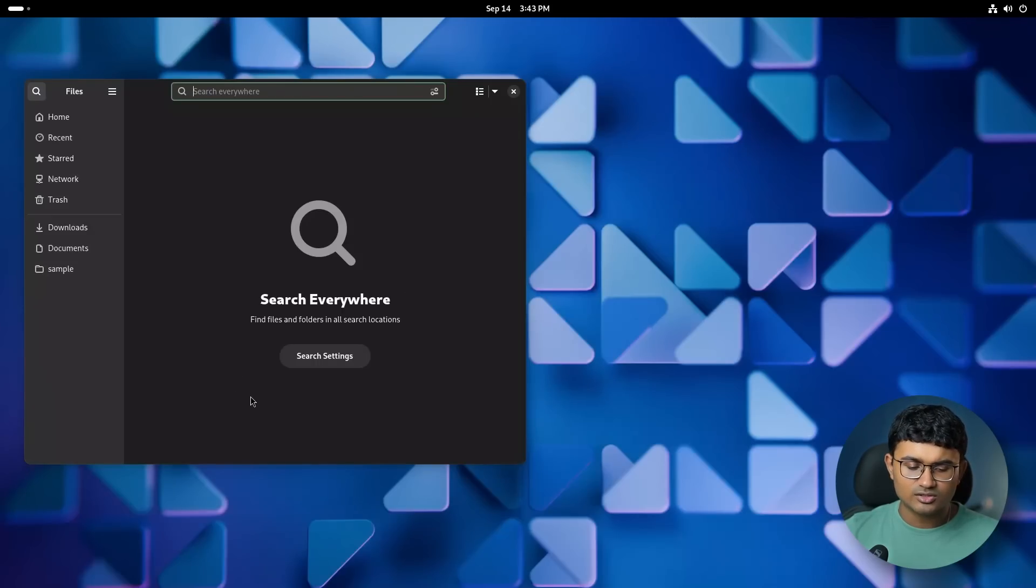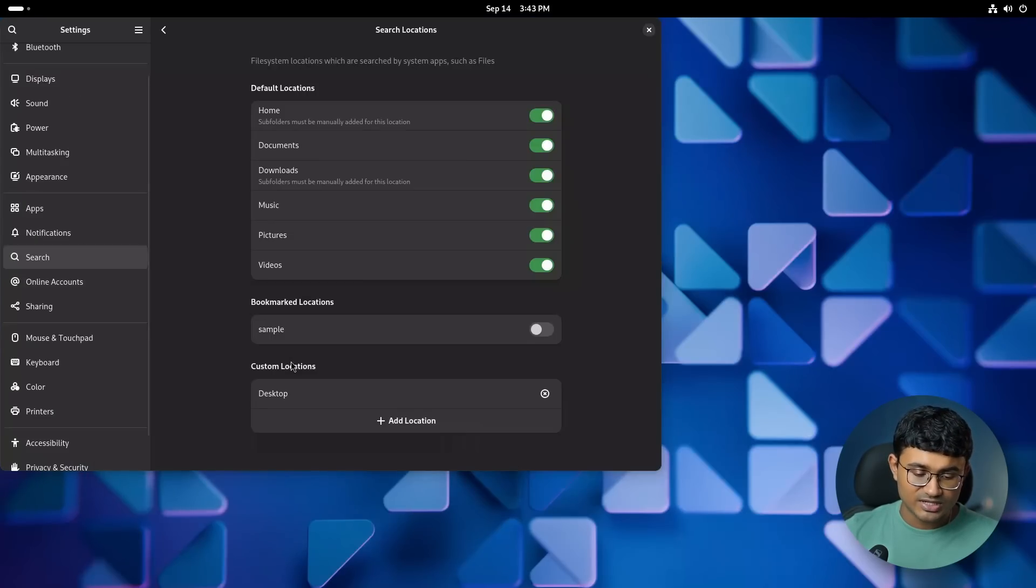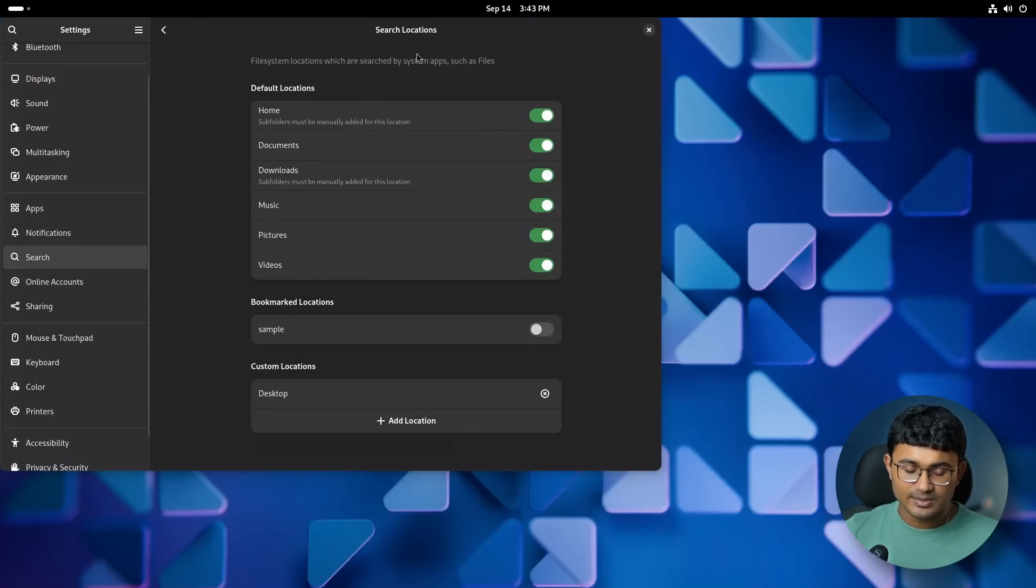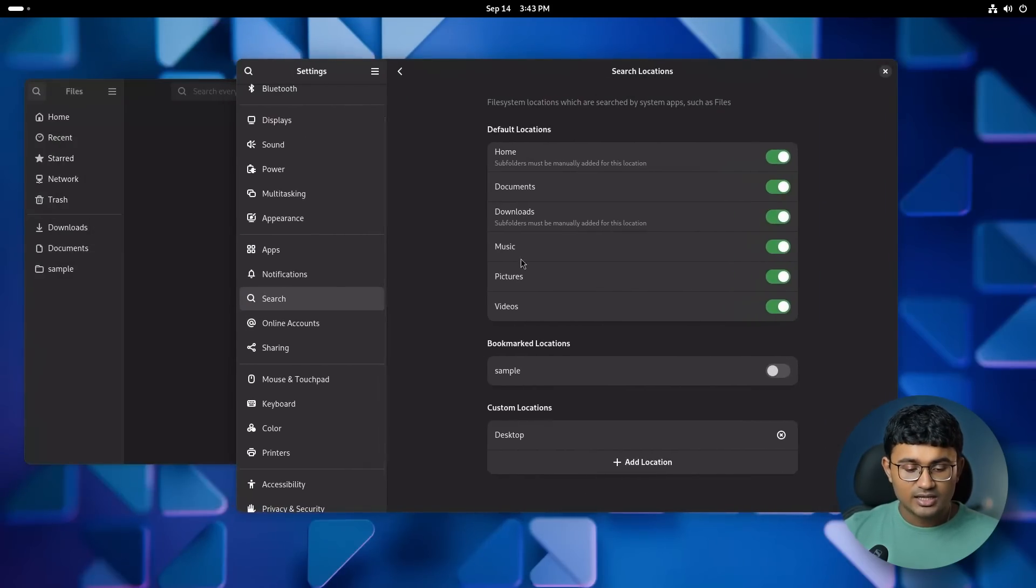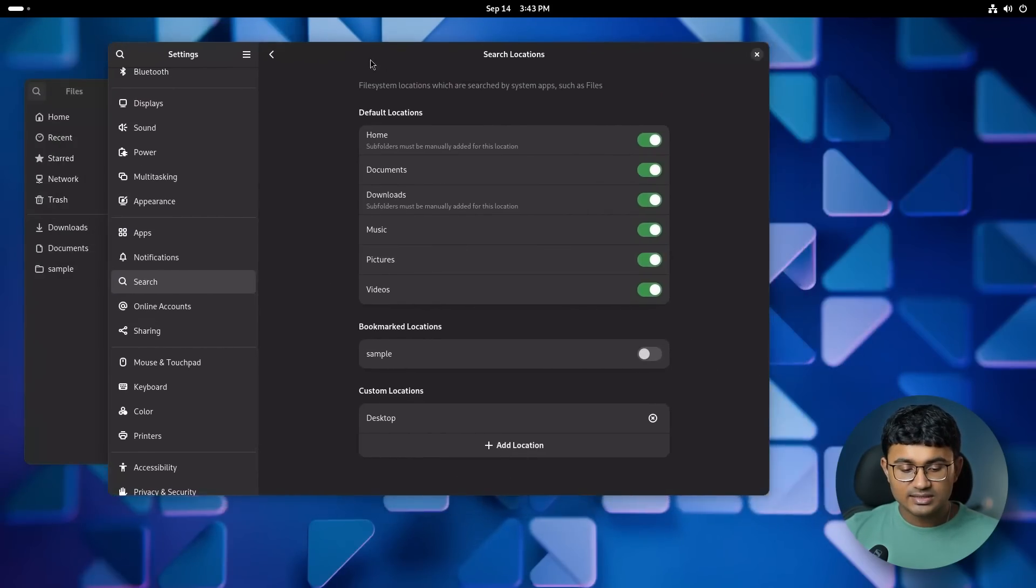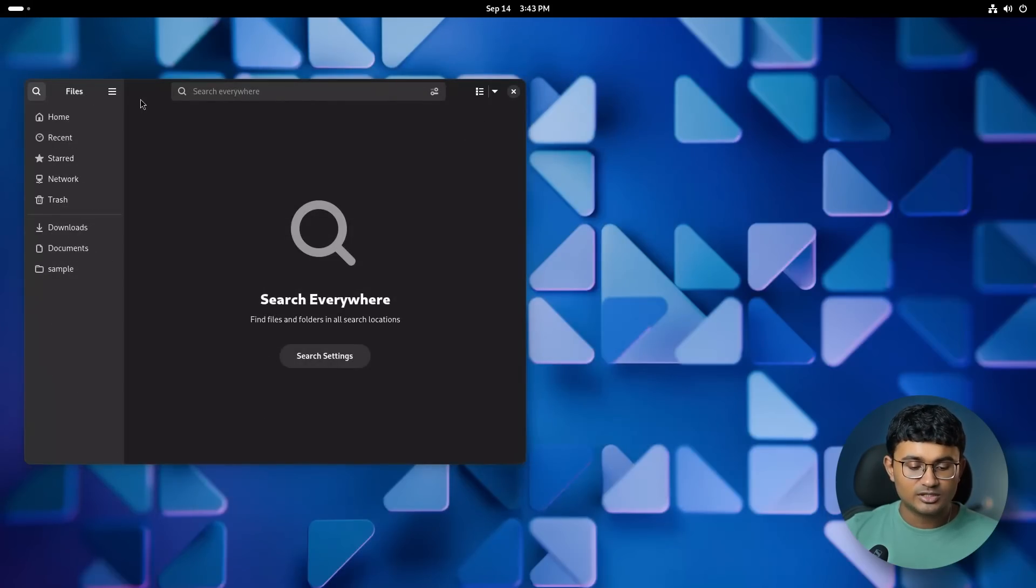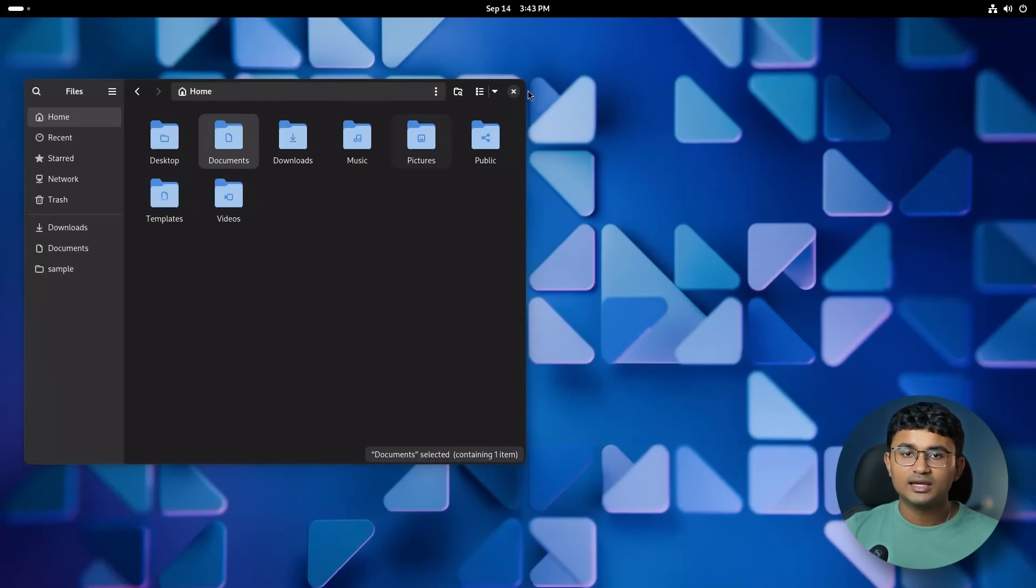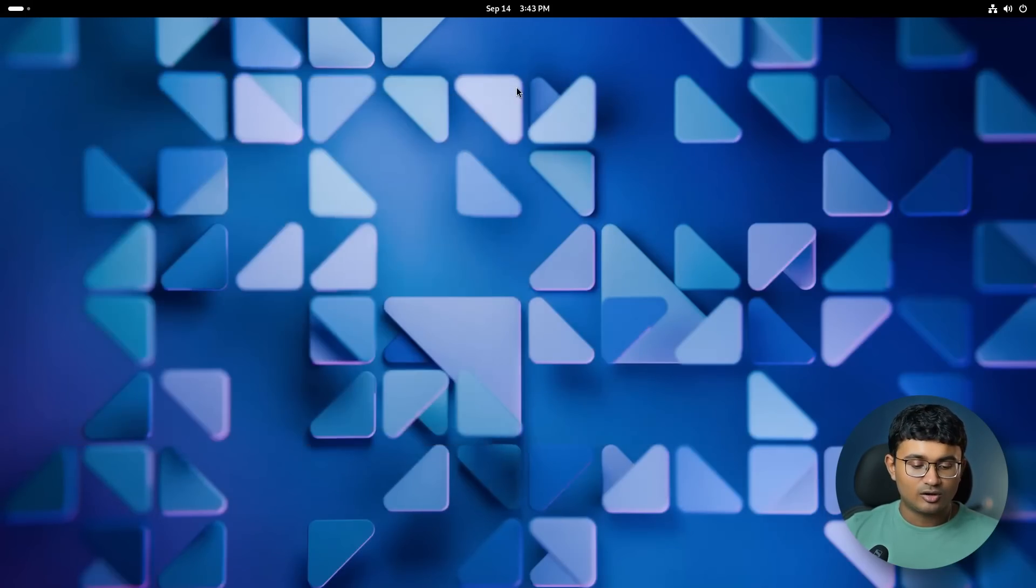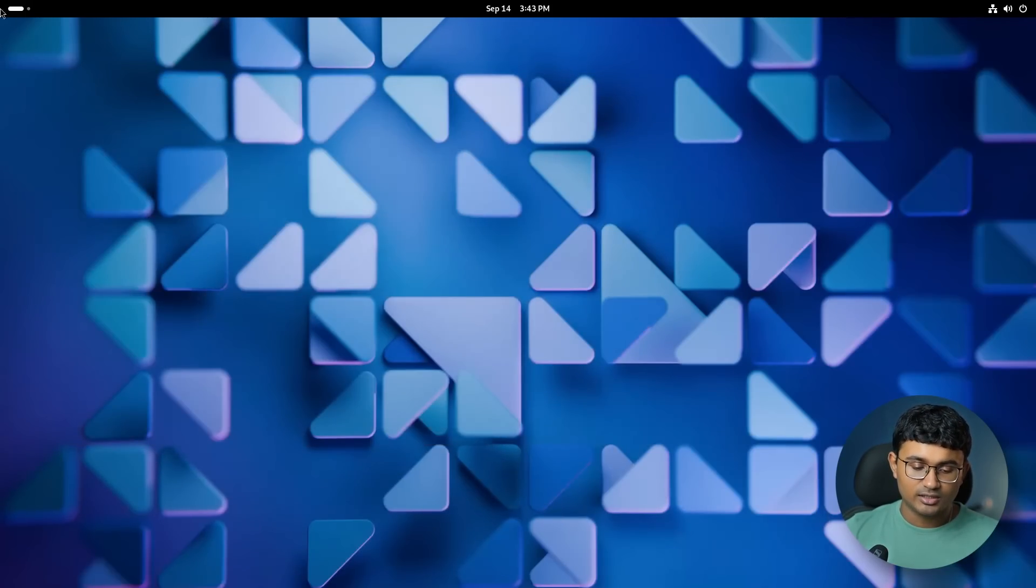Search location settings does not open as a popup now inside column settings, but has a separate page. The file picker in certain apps no more open as a separate window, but now looks like it is a part of the application in GNOME.